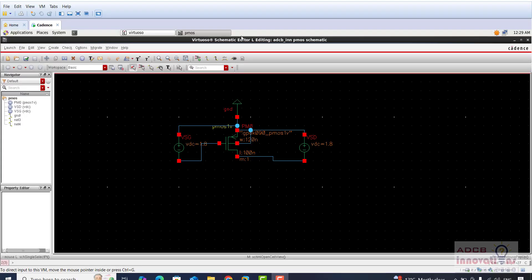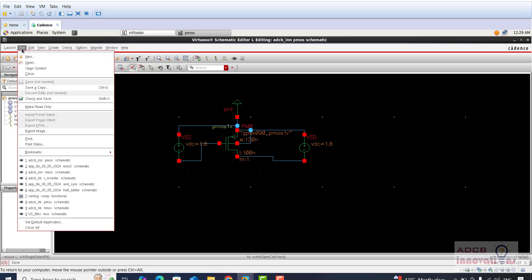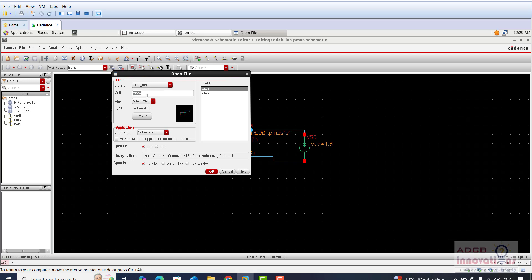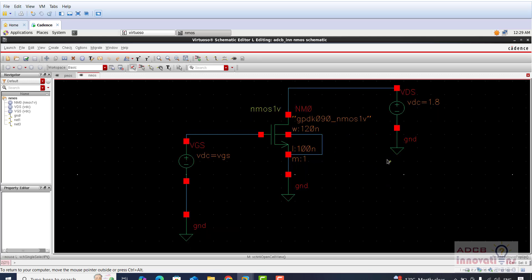Hi everyone, I am Shubham Garg and welcome back to the lecture series of Cadence. In the previous lecture we have seen how to simulate the PMOS. In today's lecture we are going to again simulate the NMOS. I am going to go to File and open our NMOS. Here you can see we have this library ADCV underscore N and two cells: PMOS and NMOS. So we have simulated the basic NMOS and plotted ID versus VD characteristics, ID versus VDS, ID versus VGS, and we have done the parametric analysis as well.